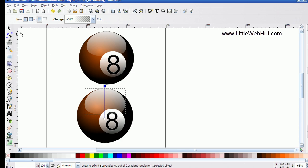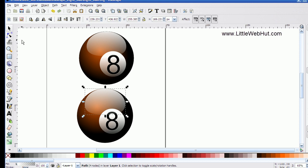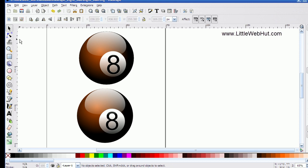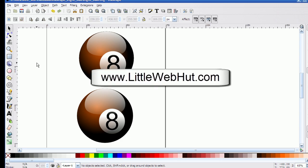And there we have our finished 8-ball that has a shine on top of it. Thanks for watching this video — please subscribe and leave a comment. Have a great day!